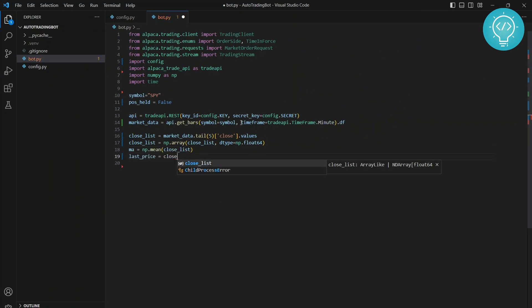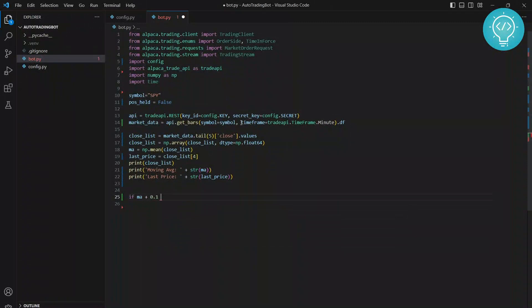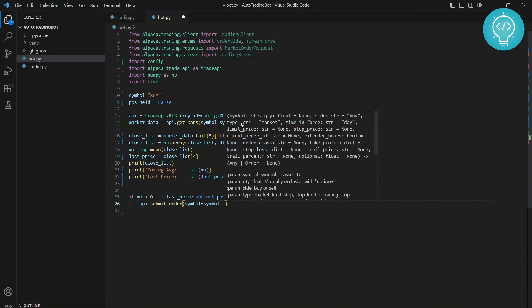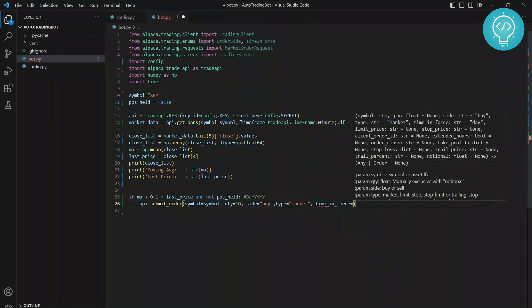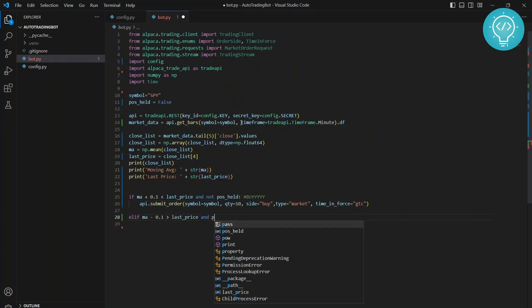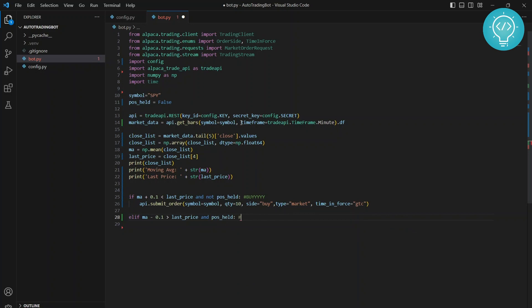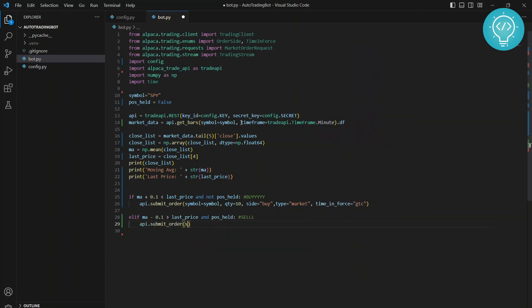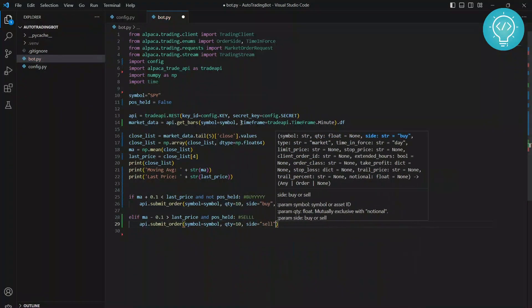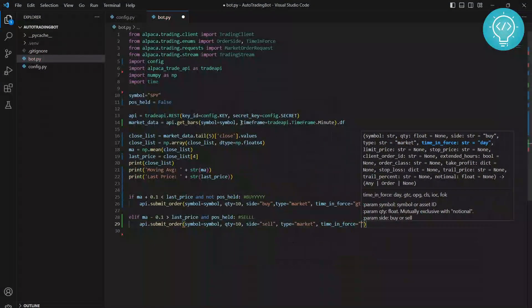This is where I'm making my trade decision. I'm just checking if the closing price of last minute is 10 cents or more greater than the moving average of last five minutes. If so, there might be a breakout and I'm telling the bot to buy stocks. If the price of last minute is 10 cents or more less than the moving average of last five minutes, the stock price might fall even further and I'm telling the bot to sell the stock.